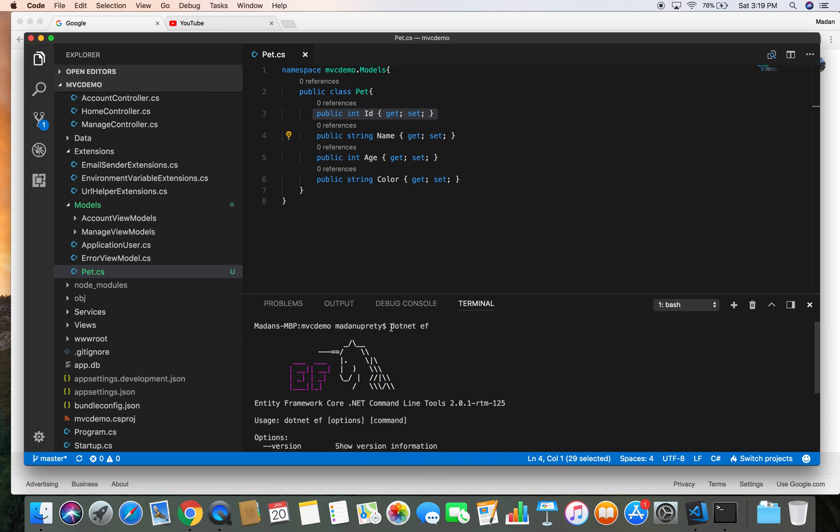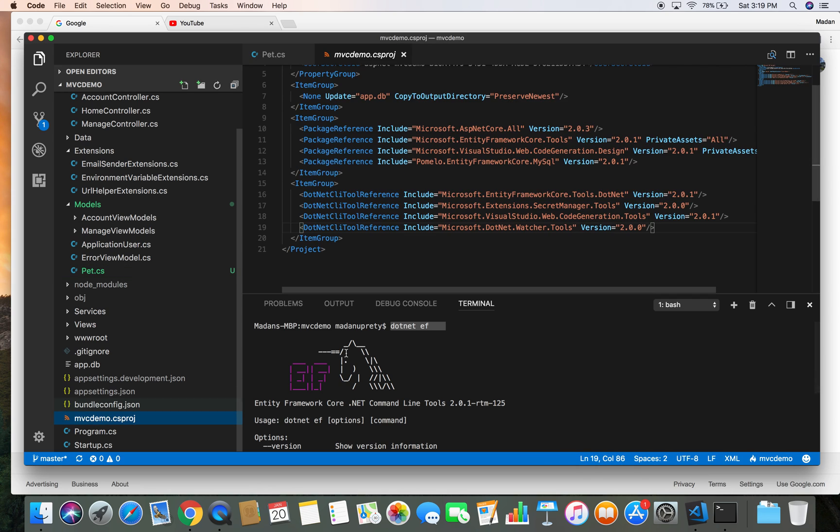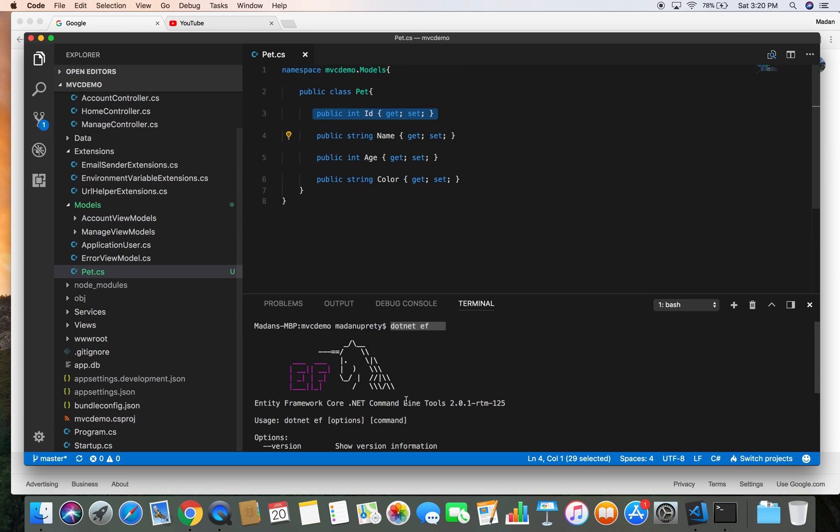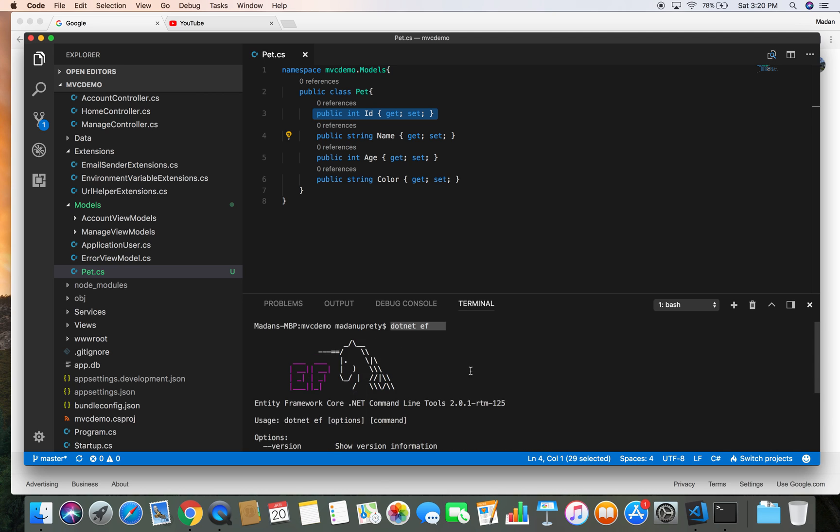If you get an error when you do dotnet ef, then you might want to go to the MvcDemo project and make sure you include this NuGet package in your item group in dotnet CLI tool reference.